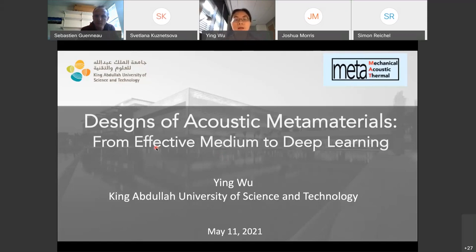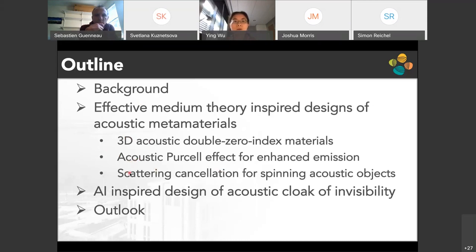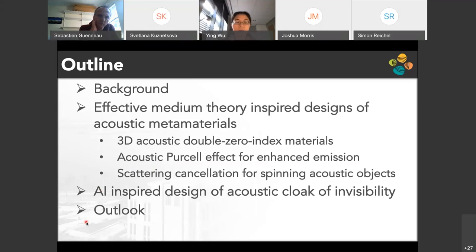I'll show how, at the beginning, the effective medium inspired us to design new acoustic metamaterials, and very recently, we have a new design of acoustic cloak assisted by deep learning. The outline: first, a brief background introduction, then effective medium theory inspired designs of acoustic metamaterials — which I consider principle-guided — showing three examples: 3D acoustic double zero index material, acoustic Purcell effect for enhanced emission, and scattering cancellation for spinning acoustic objects. Then AI-inspired new acoustic metamaterial designs, and finally conclusions and outlook.